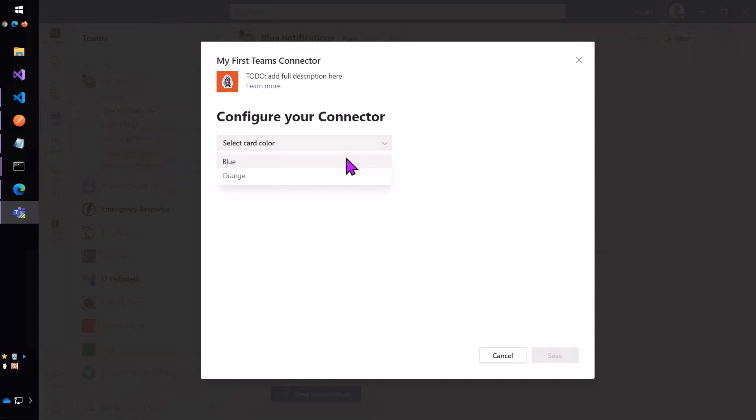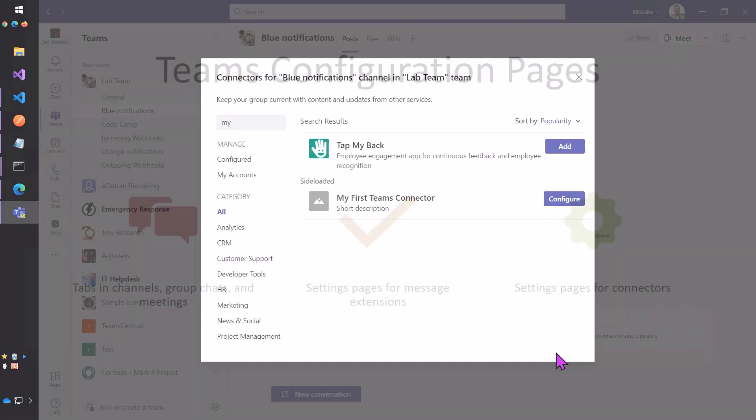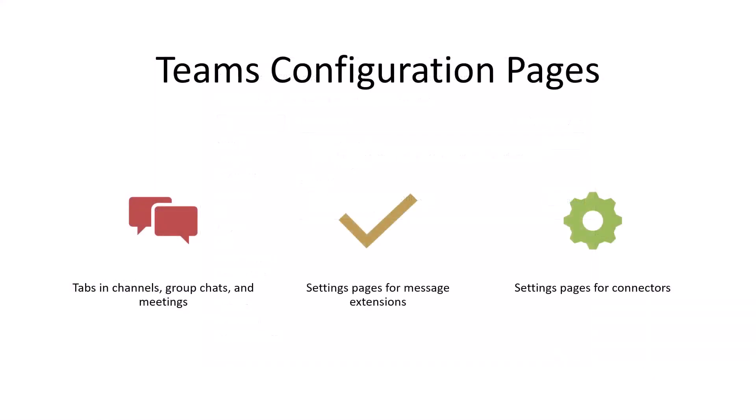and as configuration pages for connectors. In all three cases, we're capturing some information from the user and allowing Teams to run our page so we can save that away and remember what to show users later on.